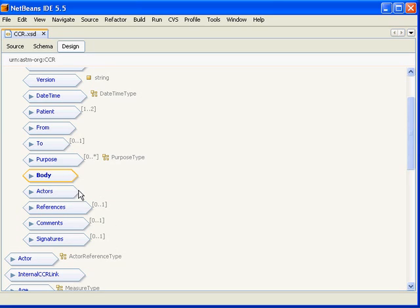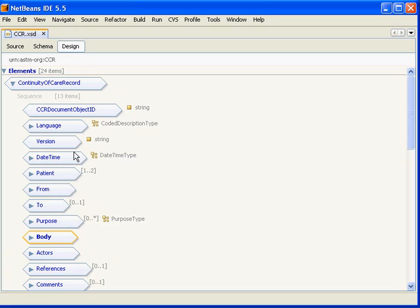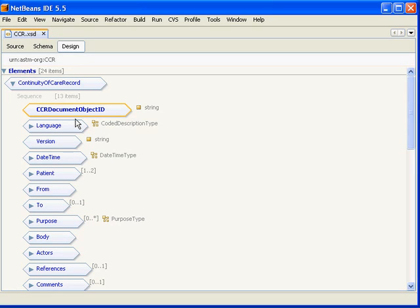If we scroll back up to the top and look at the header, the first header element is the CCR document object ID. This is a globally unique string for every instance of a CCR. There are constraints within the implementation guide which represent what a valid string would be for this particular element.